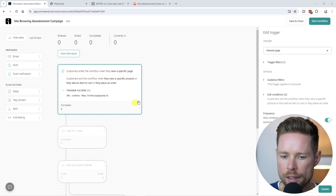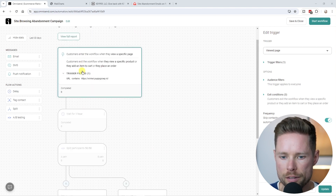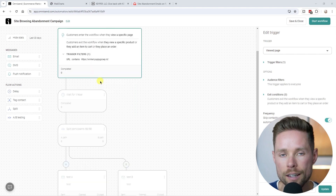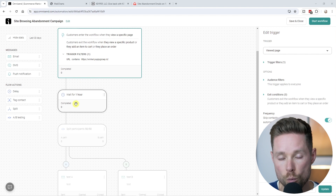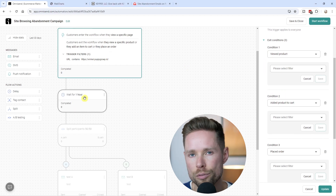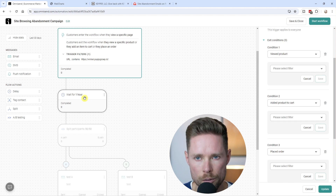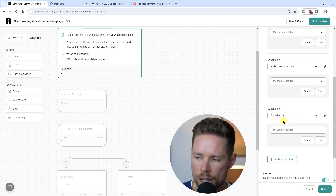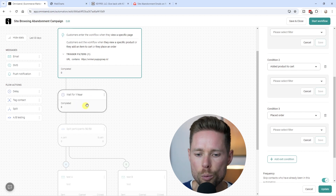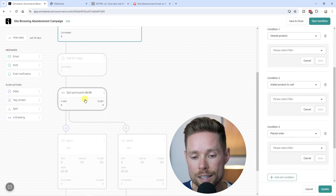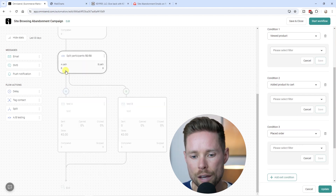To give a quick overview: we created this site browsing abandonment campaign workflow. When someone visits our website, the workflow triggers and becomes active for that contact, who immediately goes to the one-hour wait step. The exit conditions are active throughout: if someone views a product page within that hour, they're removed. If someone adds a product to the cart within that hour, they're also removed. If someone places an order, they're removed as well. If none of those happen, the contact proceeds to the A/B split test and is sent either email A or email B.